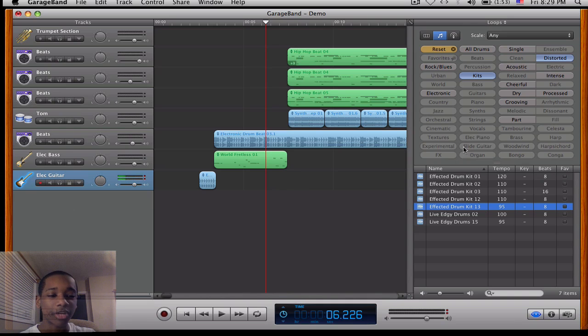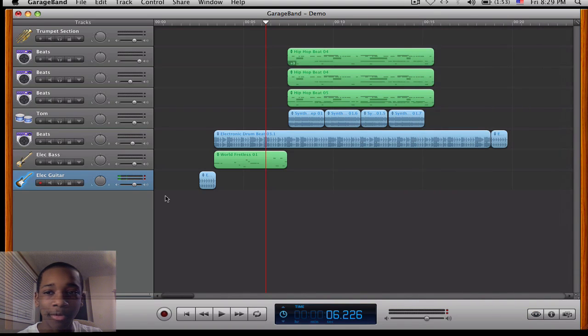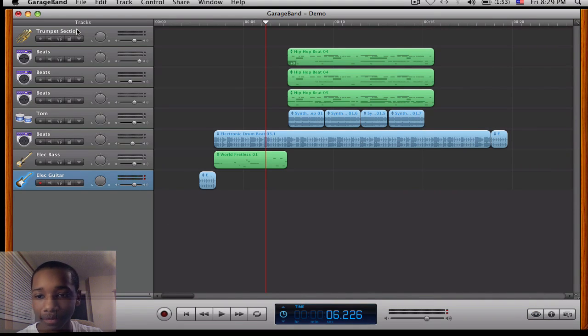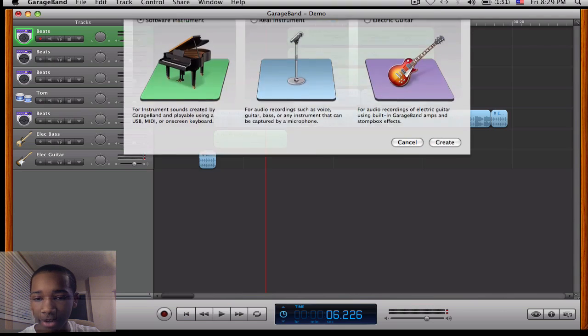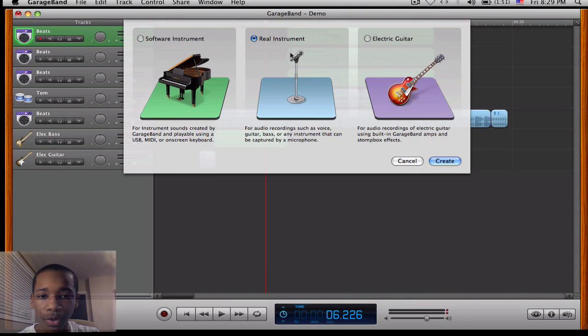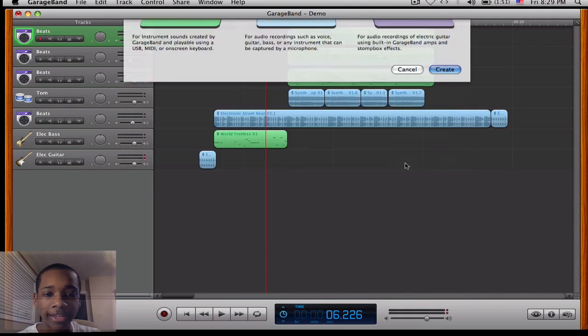Now, I'm going to go ahead and add a new track. And I'm going to add a vocal. Go to add again. Go to real instrument this time. And go to create.